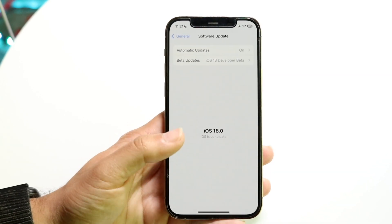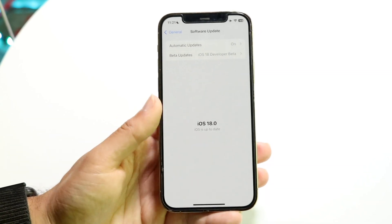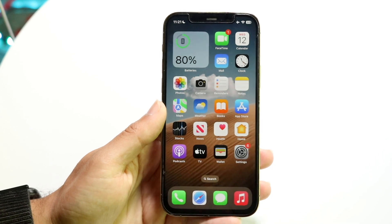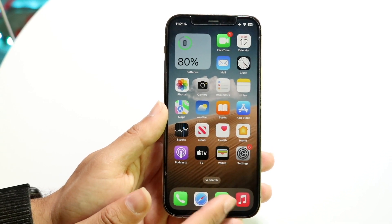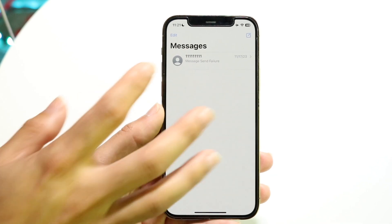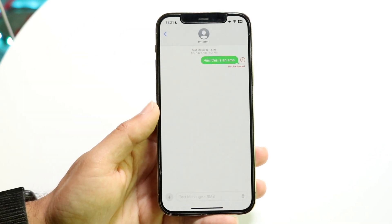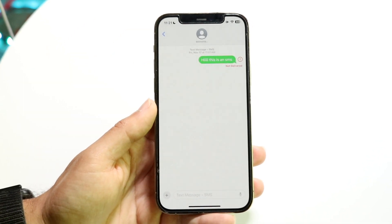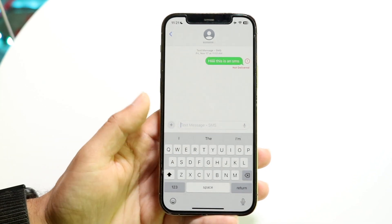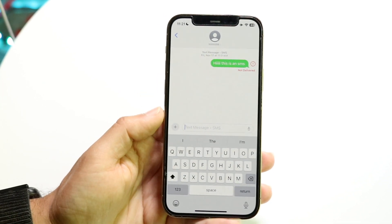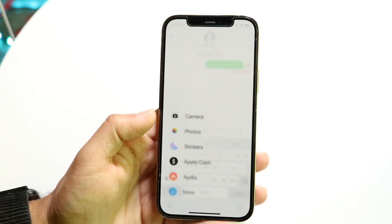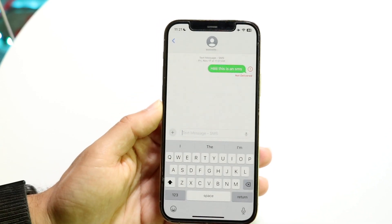Get into iOS 18 as you normally would through your update panel, update to iOS 18, and then open your Messages application. From there, you can go ahead and send a message to whoever you want. If they have an Android phone and support RCS, just start texting whatever you want and that text will start sending as an RCS message.